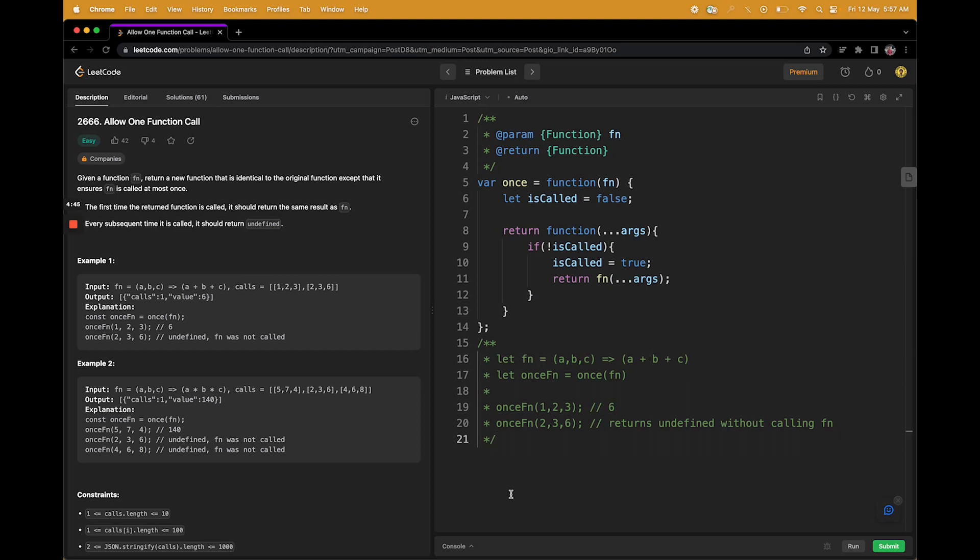I hope it is clear. I'll just explain once again. So for the first time you are calling this once function, isCalled will be false, right? What does that mean? That the first iteration will not make any change.